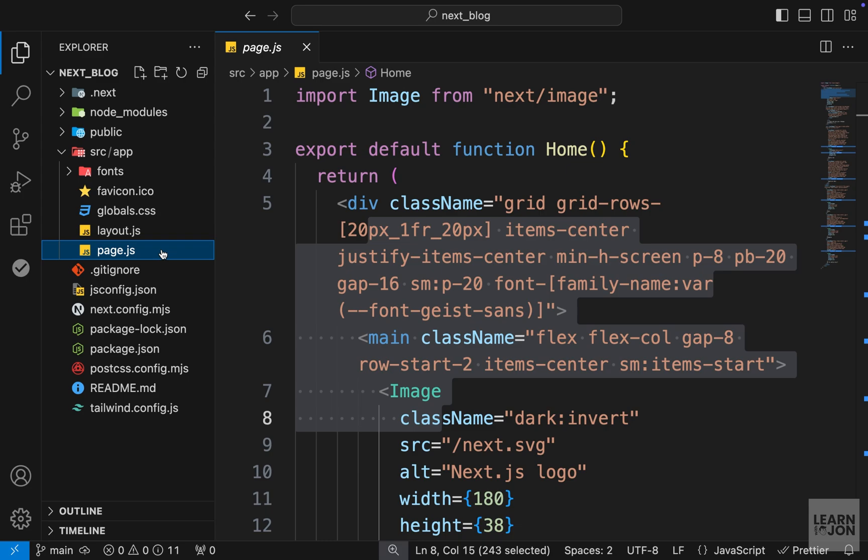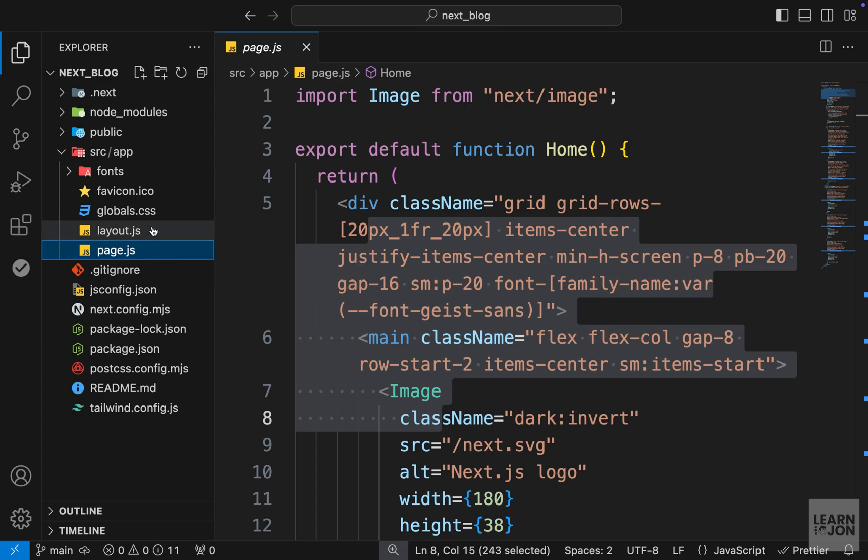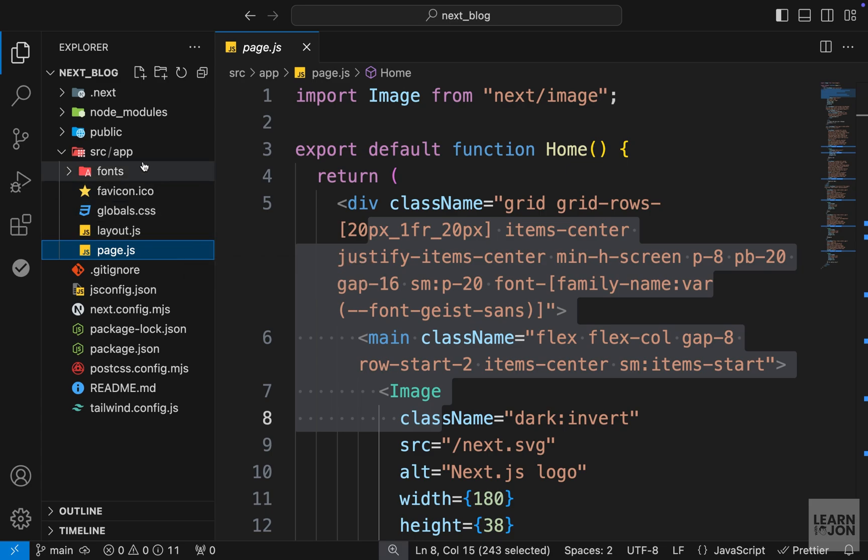Now when we get to learn about routing, we will dig deeper. As we build our application we will use multiple routes, and it will all come together. But for now, just remember that Next.js uses folder names for the URL, and it starts with the app, which is the same as forward slash in the URL.